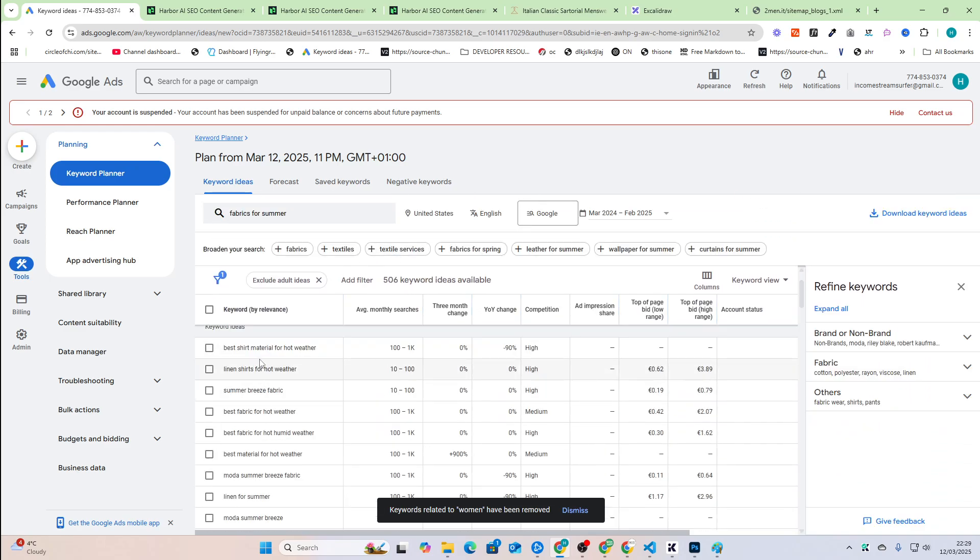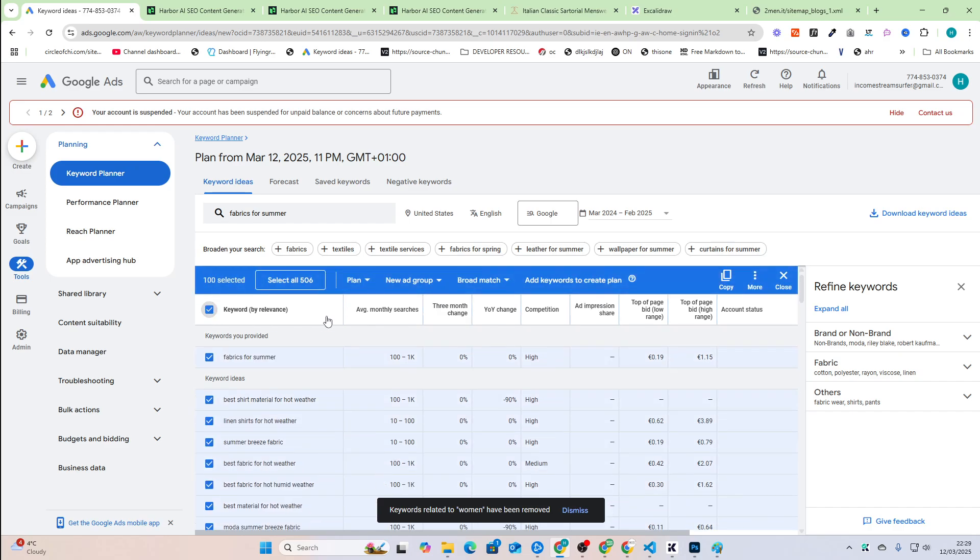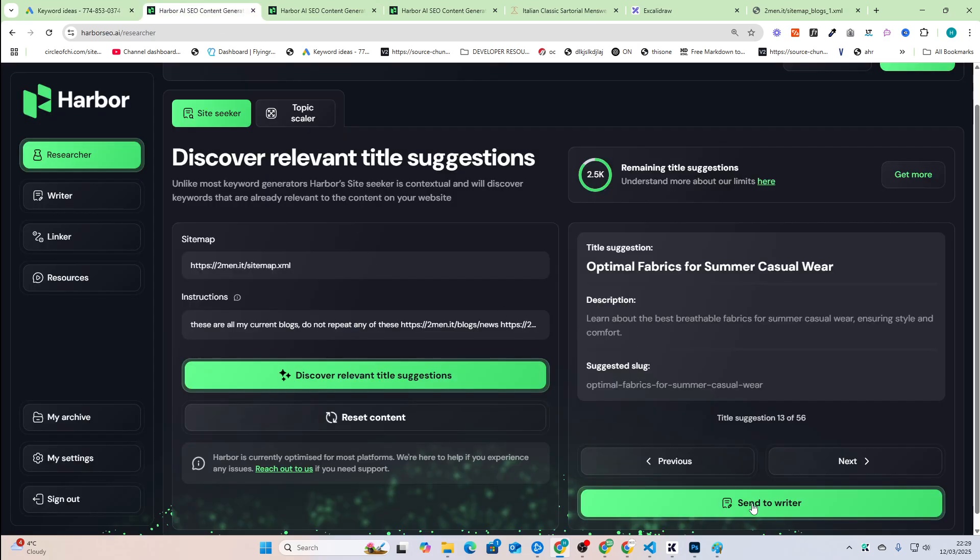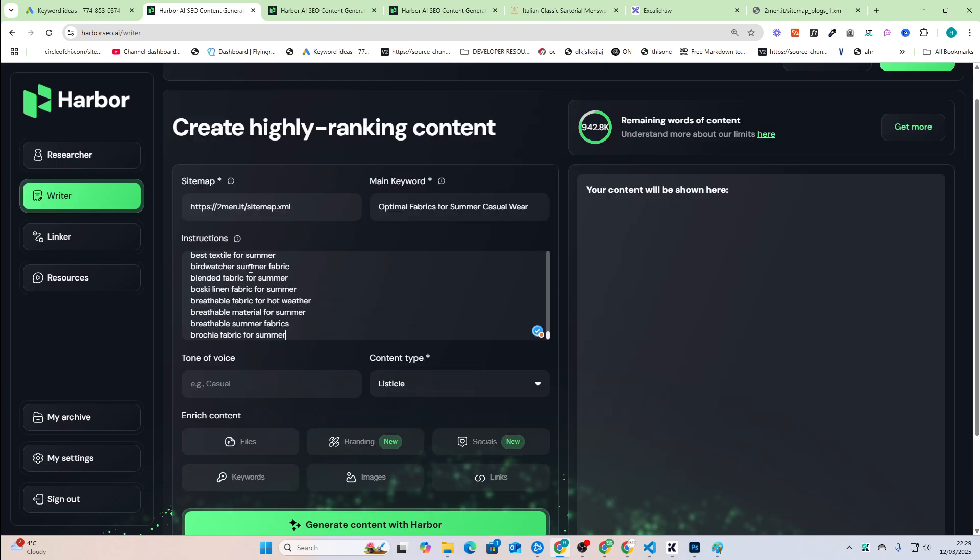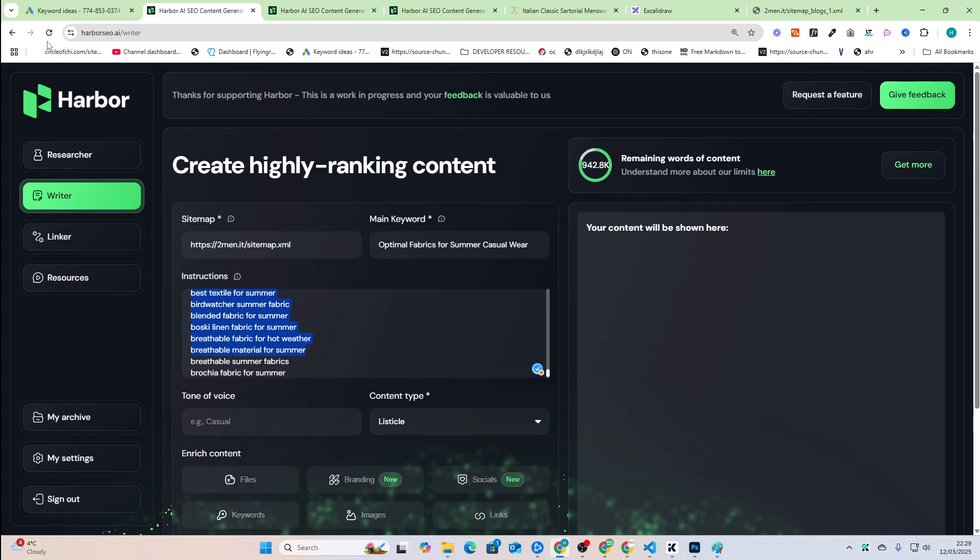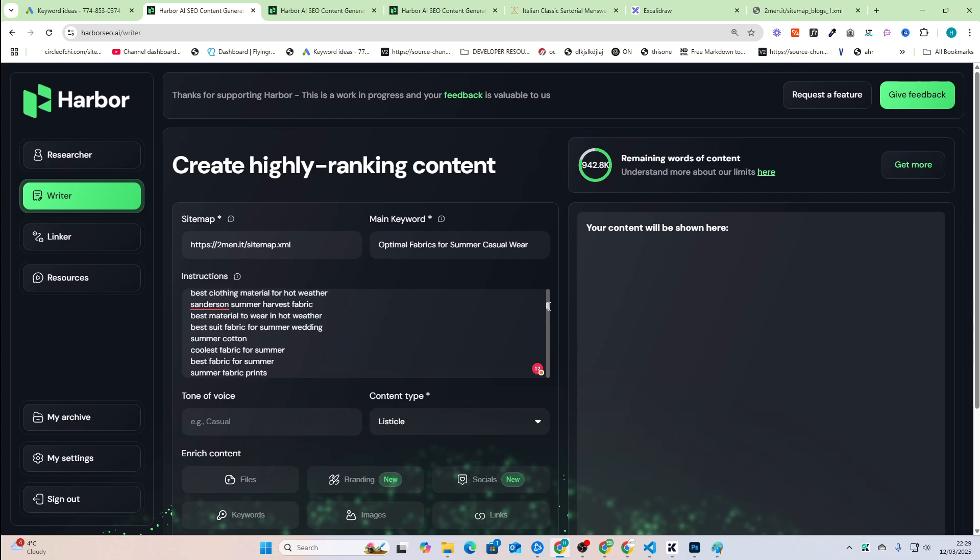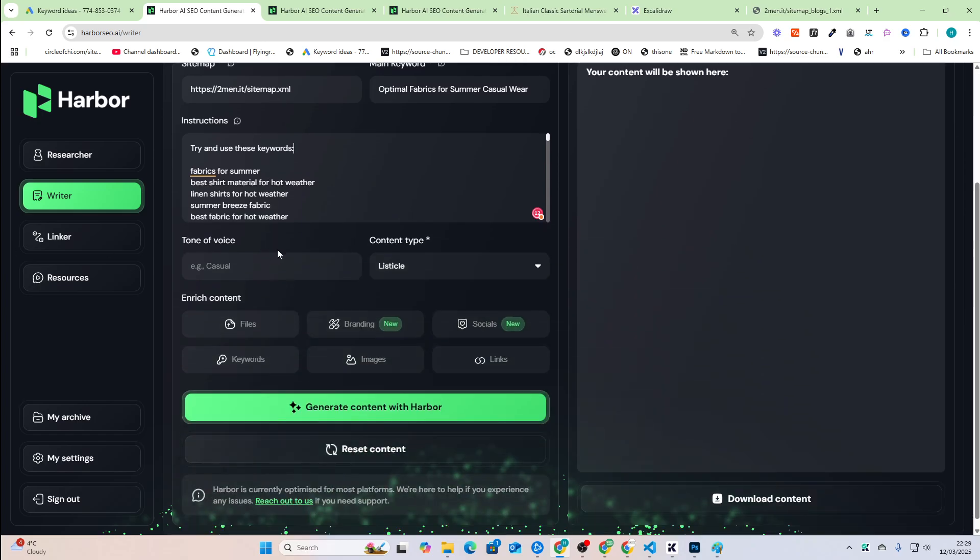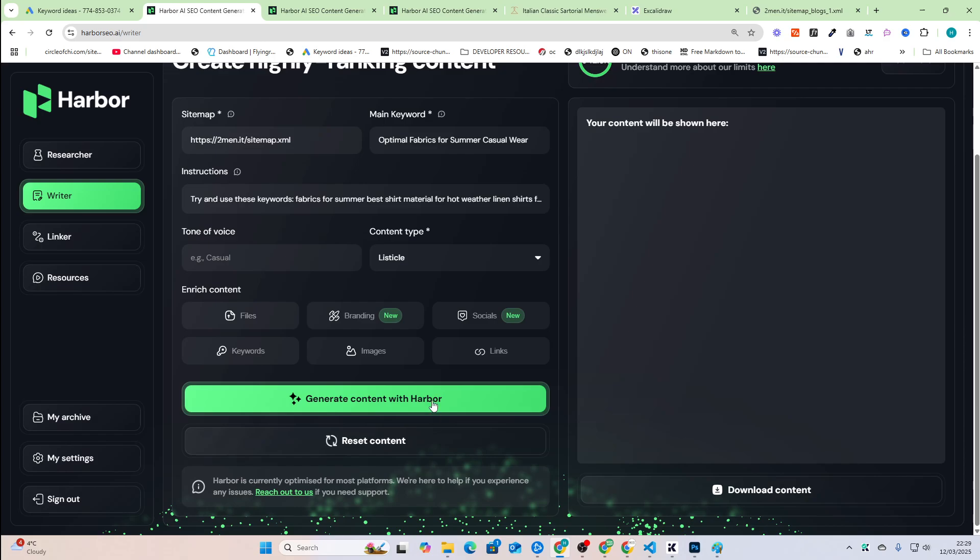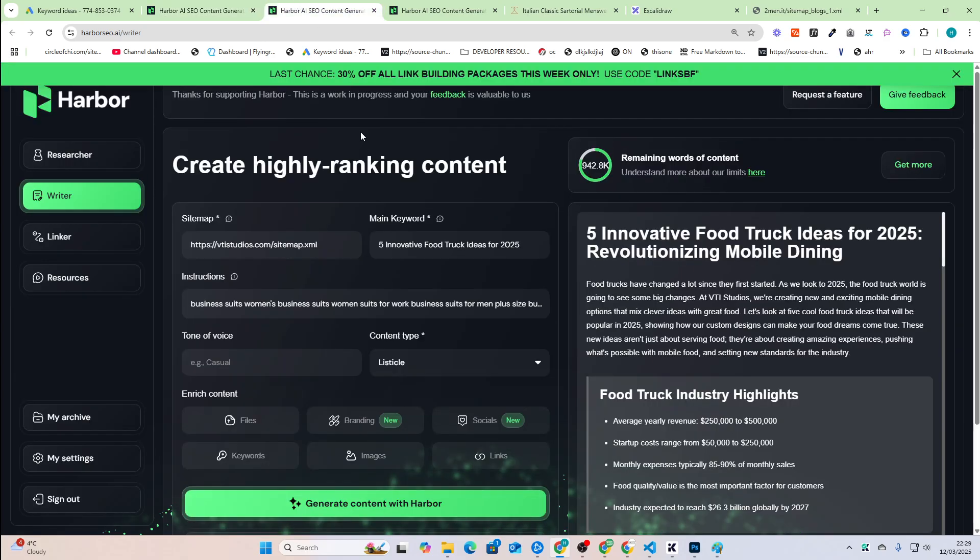So again, you can just click here, press copy, and then you can even press the button here that says send to writer. Put the keywords here and say at the top, you can just say, try and use keywords. And then you can just press generate content. So that will then go ahead and generate the content.